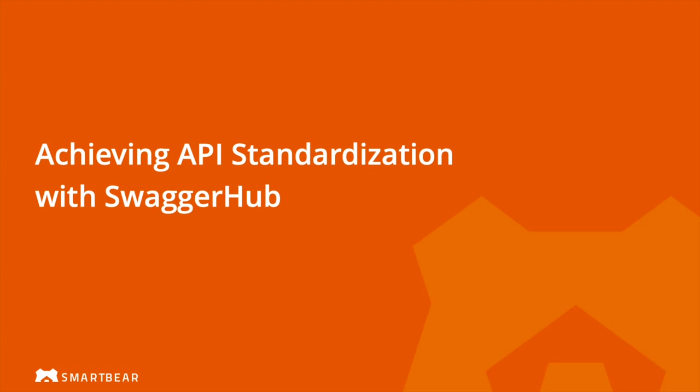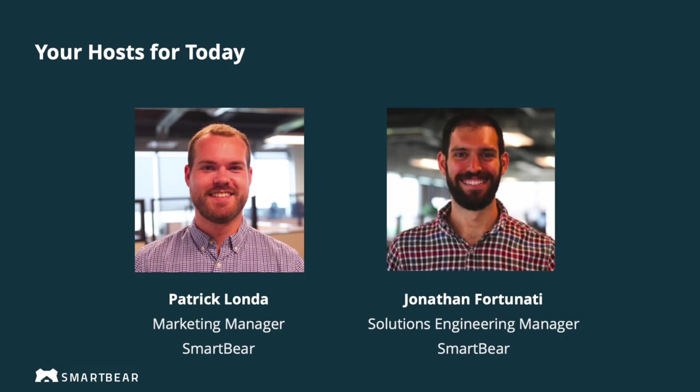So now that we've got that housekeeping out of the way, let's make some quick introductions. I am Patrick Londa. I'm a marketing manager here at SmartBear and I work on Swagger Hub and our virtualization tools. And I'm joined today by Jonathan Fortunati, who is a manager on our solutions engineering team. Hi, everybody. Thanks for joining.